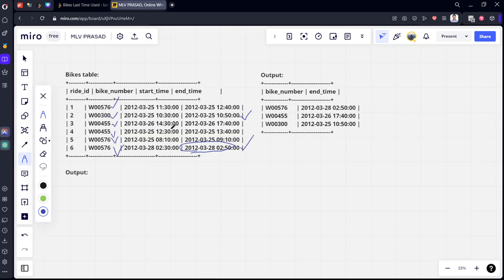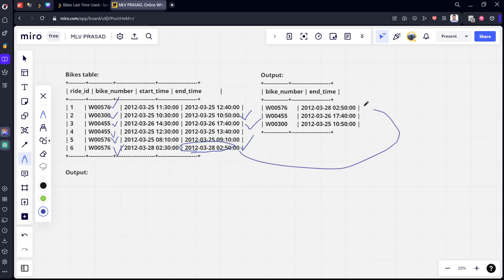So bike 576 will be row number 6, you can see here. For bike 300, it will be row number 2. And for 555, it will be row number 3. These are the three things which they have returned.